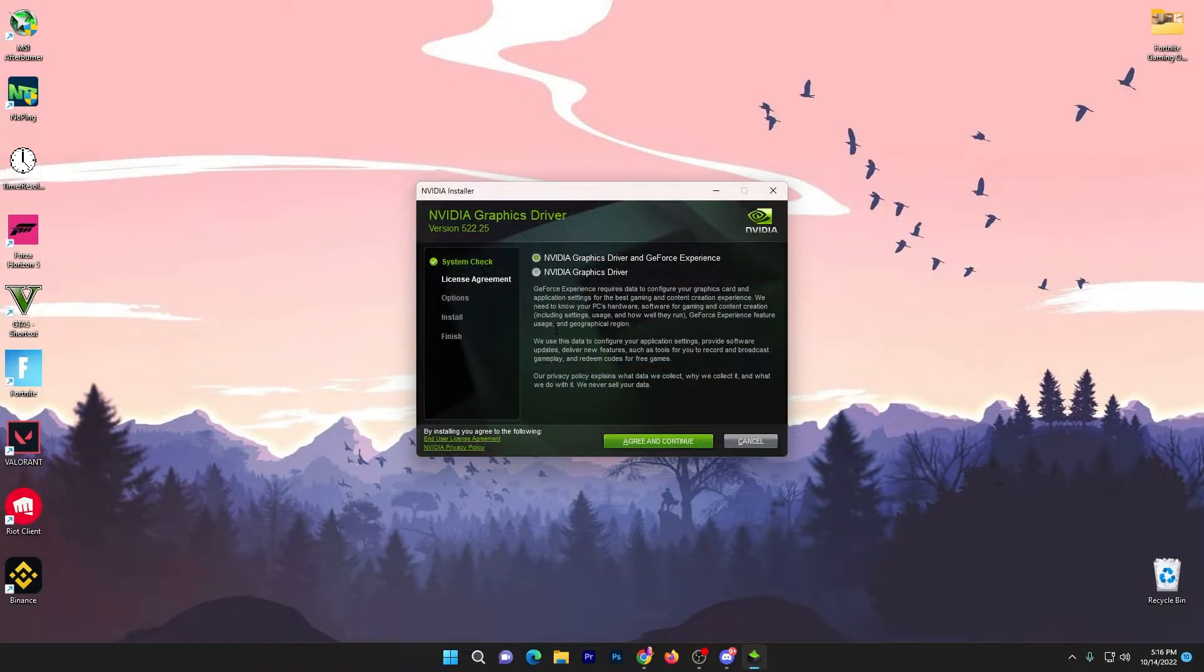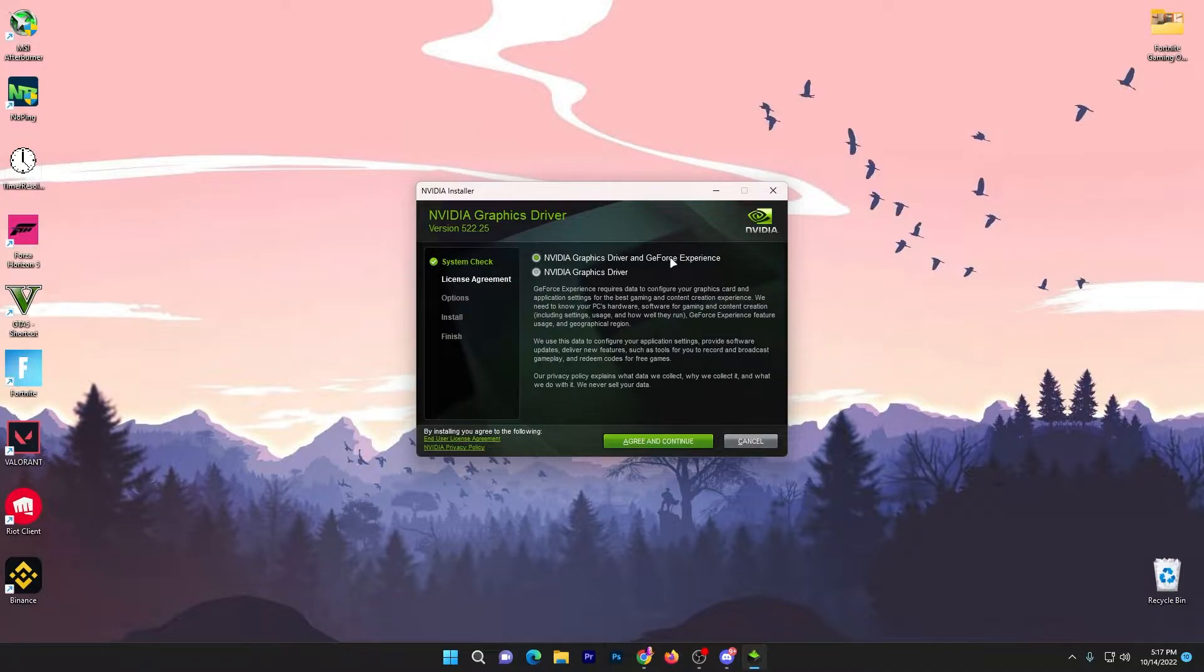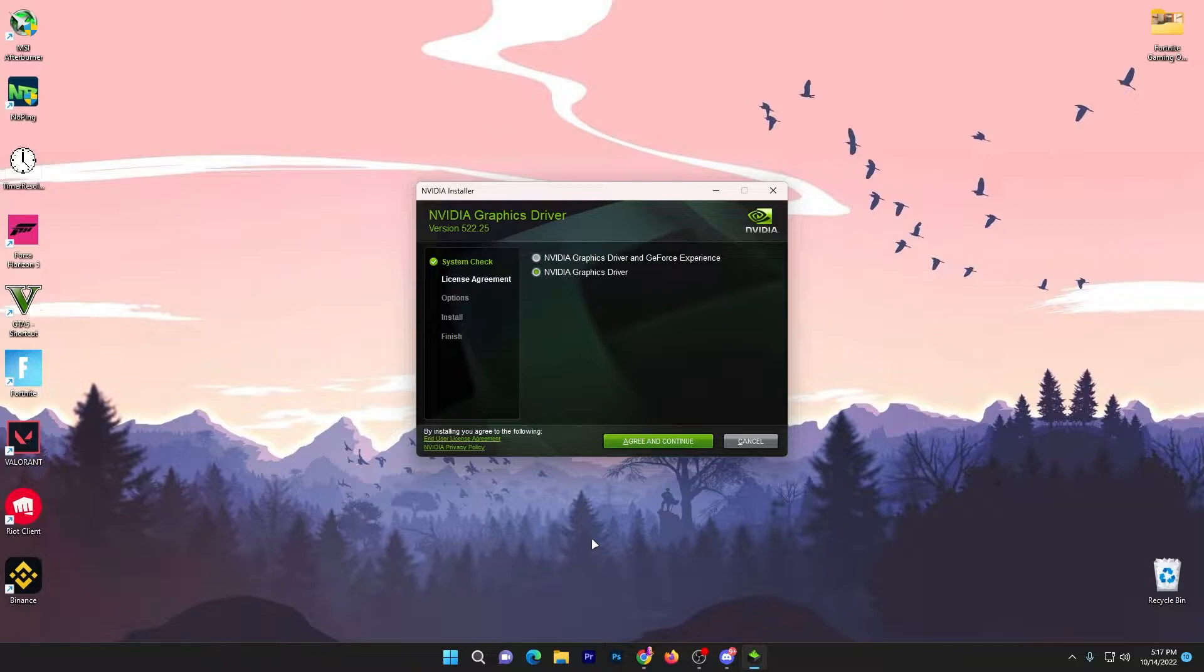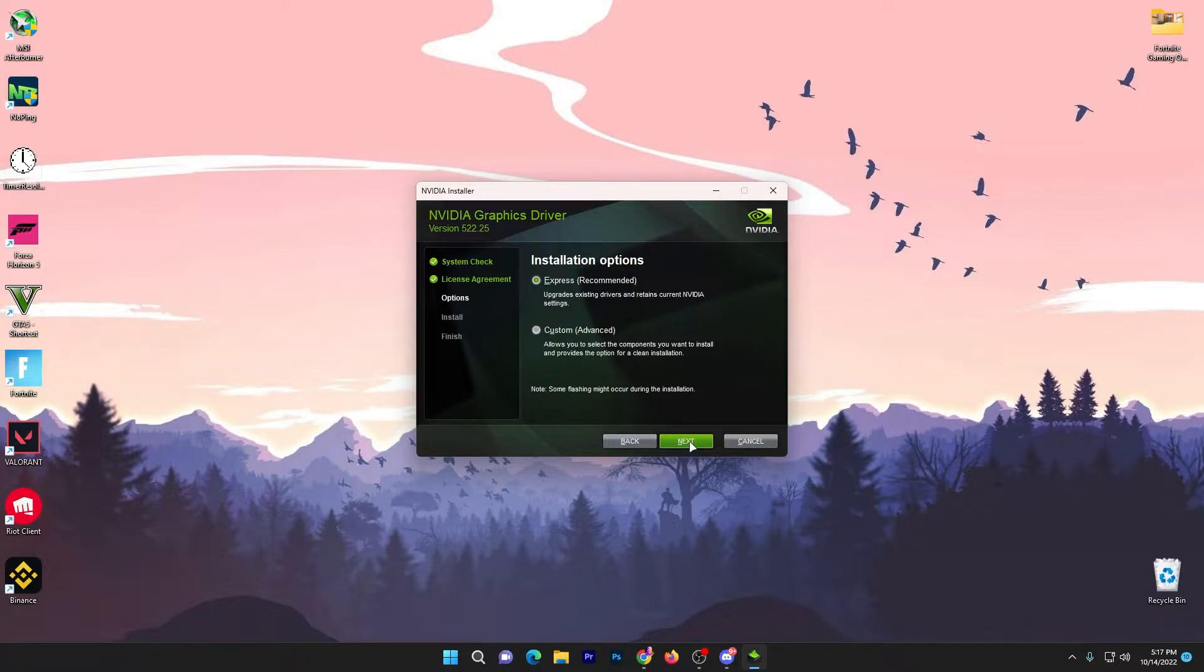Once the first loading is complete, you will go to this kind of interface. Now you can even go with the NVIDIA graphics driver and the GeForce Experience, this will also install this driver or this application. But I will go with the NVIDIA driver because I already have installed the GeForce Experience on my PC.